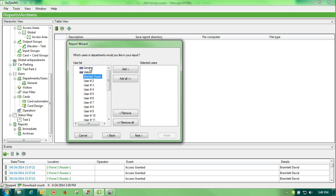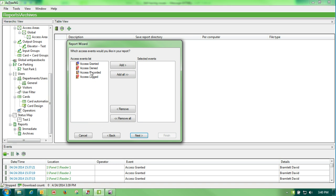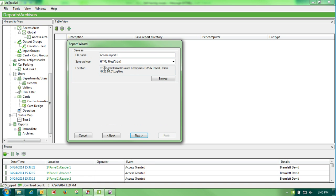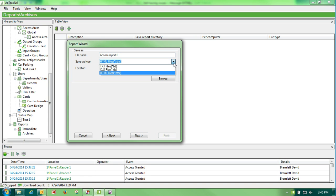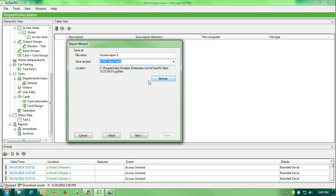We would select all of the people in the group to monitor. In this case, since I'm the only one that swiped, we'll choose David. I only want to see access granted. I can name the report anything I want to. I can send it out in three different formats, and I can save it to wherever I want to.